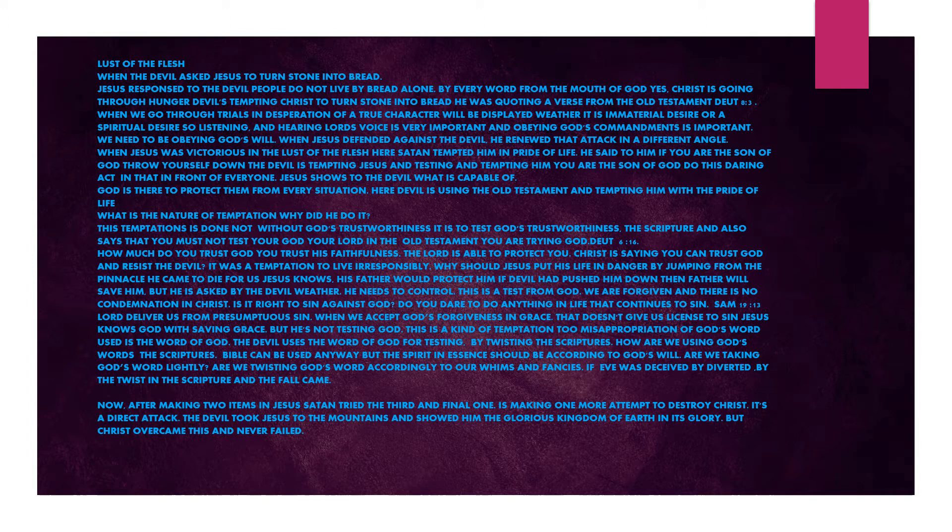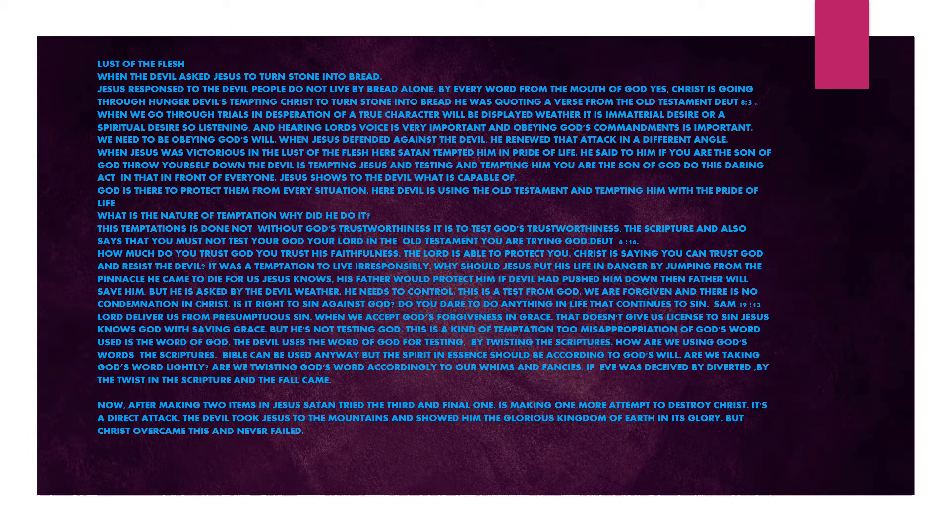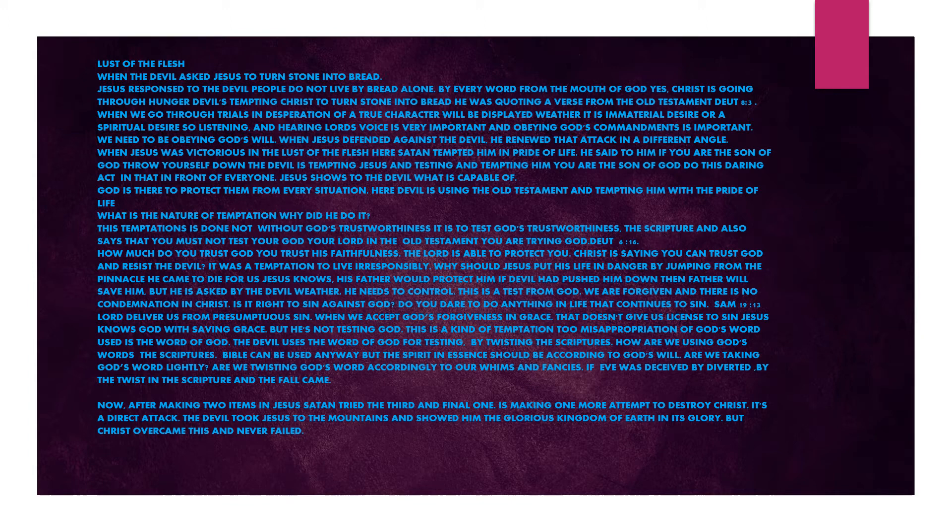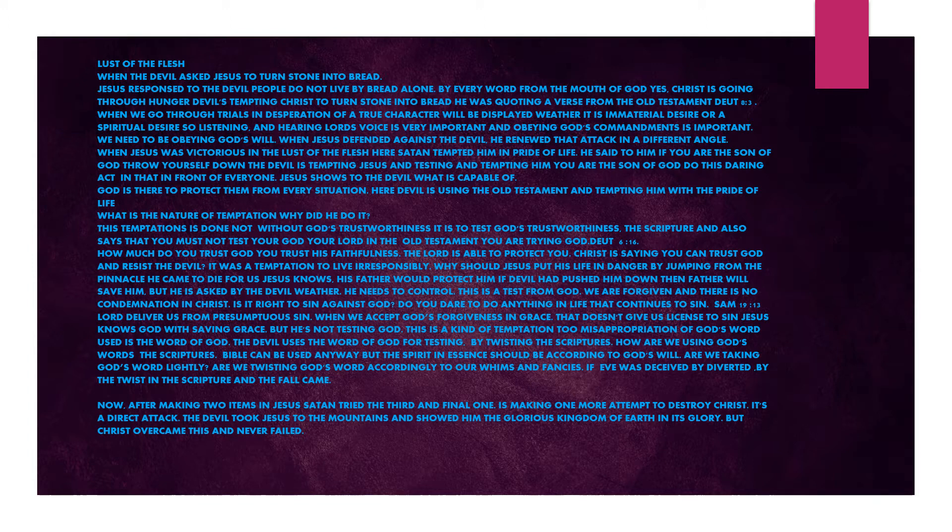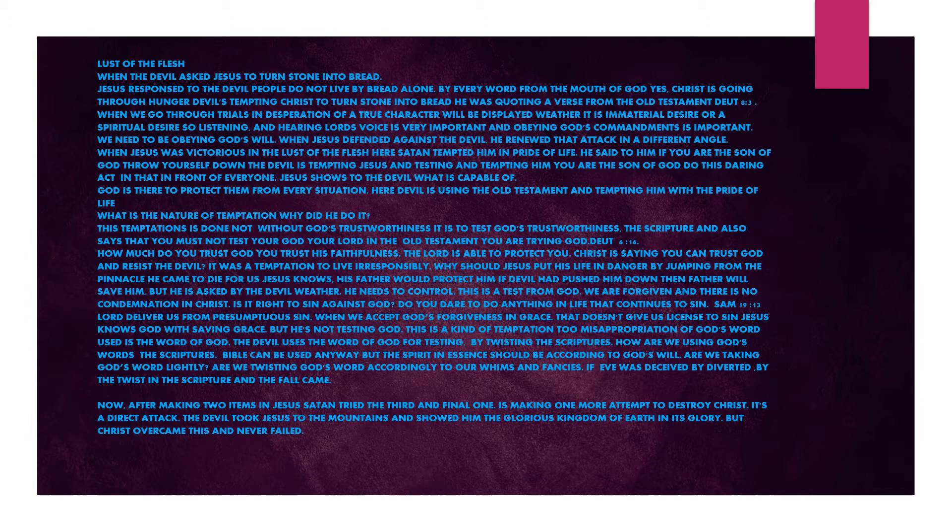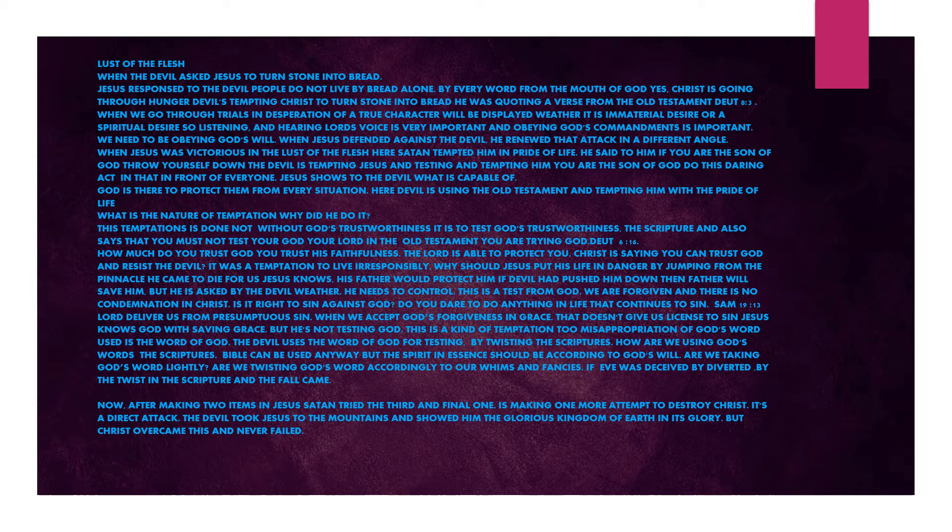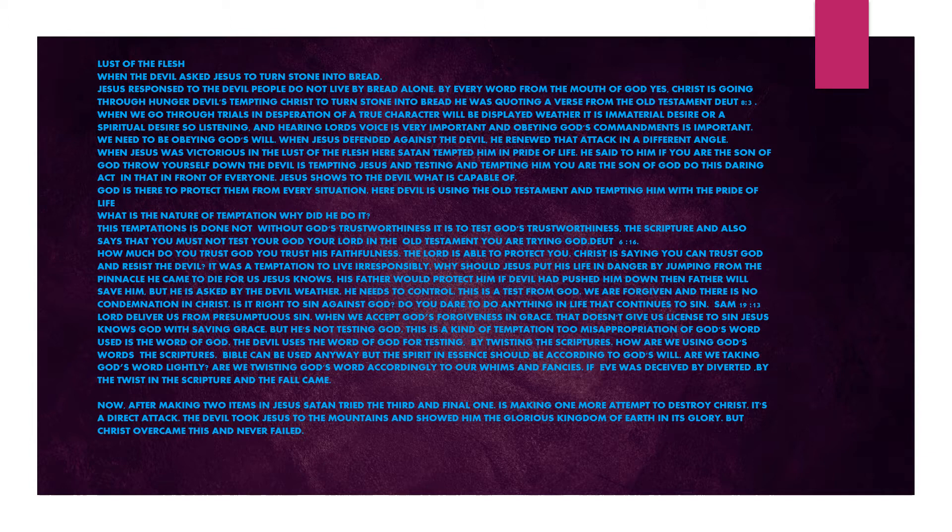Yes, Christ is going through hunger. Devil is tempting Christ to turn stone into bread. He was quoting a verse from the Old Testament, Deuteronomy 8 verse 3. When we go through trials in desperation, our true character will be displayed, whether it is a material desire or a spiritual desire. Listening and hearing the Lord's voice is very important, and obeying God's commandments is important. We need to be obeying God's will.